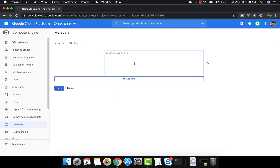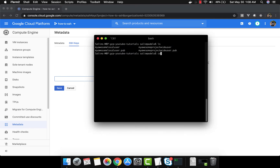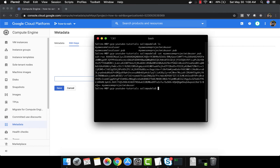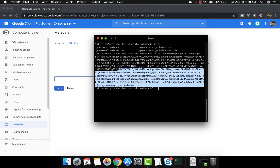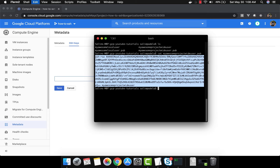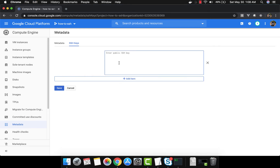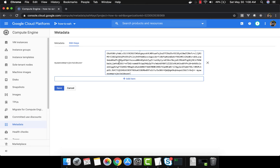Now let's add these keys to the console. Remember, you don't want to enter your private key here — you want to enter your public SSH key. It specifically says 'enter public SSH key'. So I'll run 'cat my-awesome-project-wide-user.pub', copy that, paste it here, it will show you the username, and we go ahead and click save.